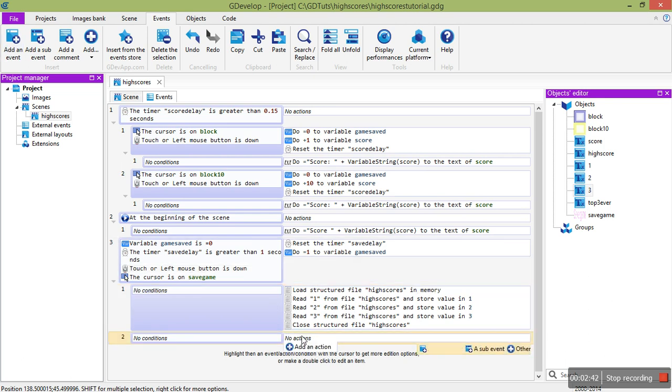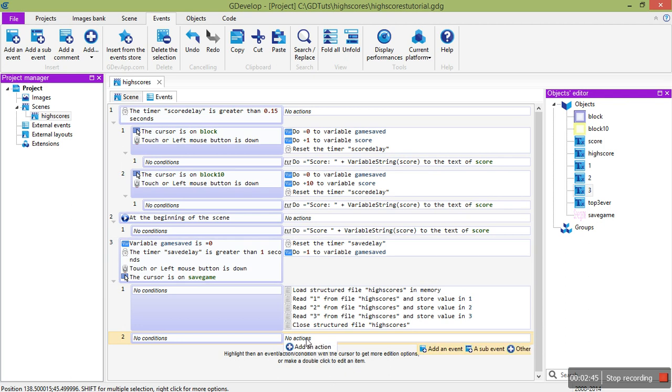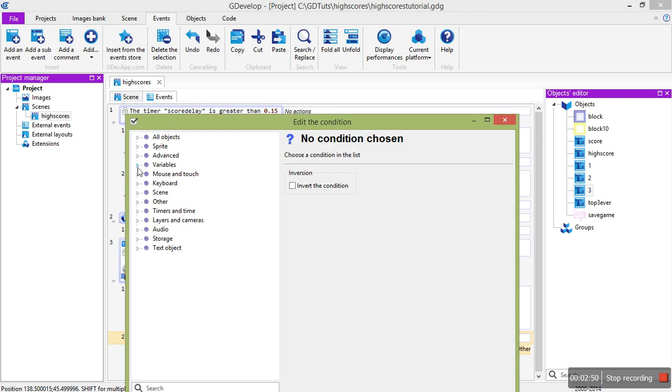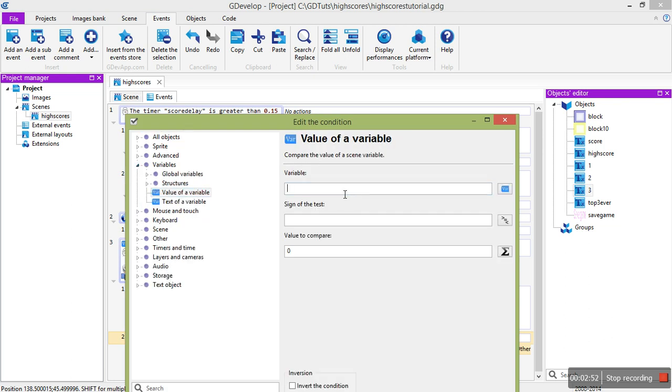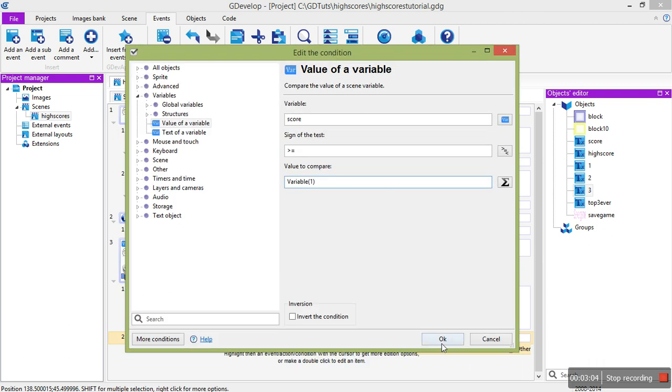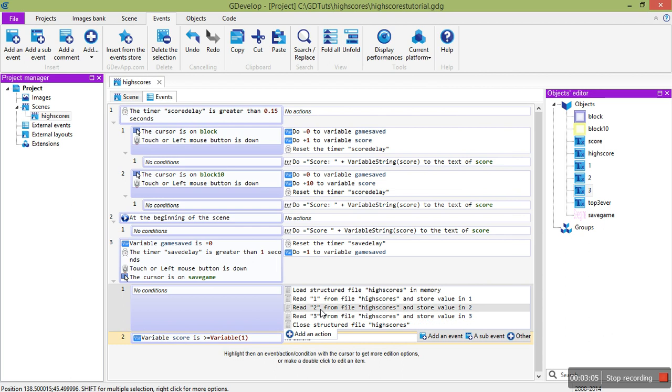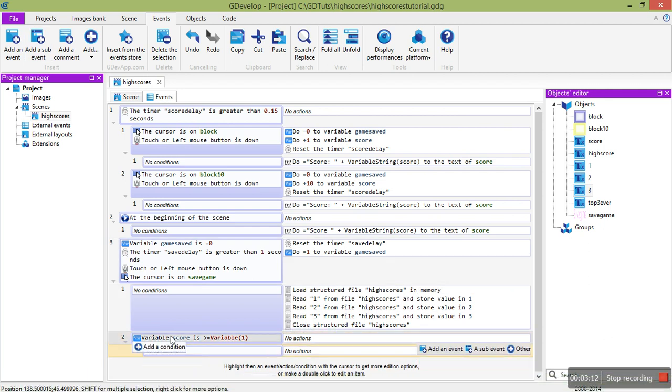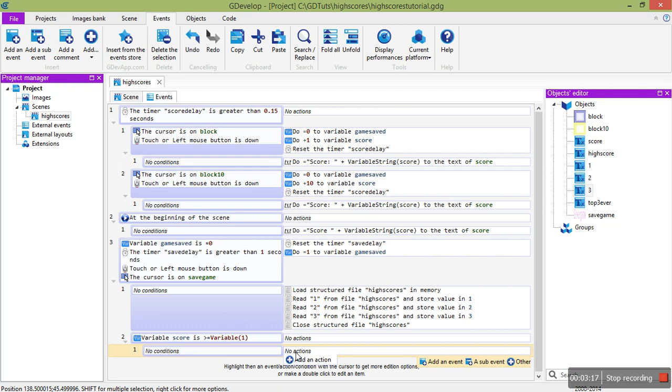Next up, we want to see if our current score right now is actually better than one of those scores. So, first of all, let's check if we beat the top score. So, score, that's our score right now, is greater than or equal to the top score, which is variable 1. Here we've read in the top score into variable 1. And here we're seeing if we've beaten it. And then as a sub-event, if we have, then we're going to make that the new high score.